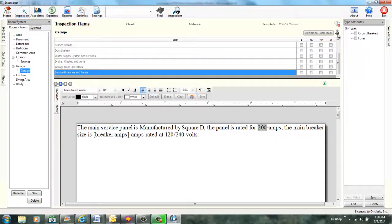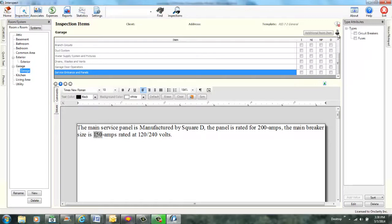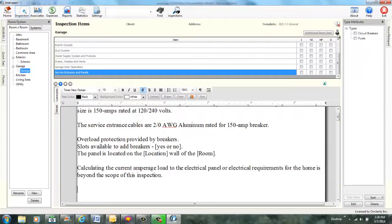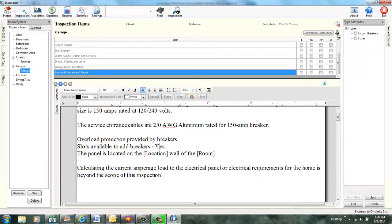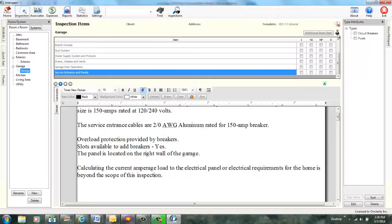Specify breaker amps. Breaker amps is 150. Breaker amps set to 150. All merge fields set. Add comment two zero aluminum. Quick text added. Delete merge fields defined. Specify yes or no. Yes or no is yes. Yes or no set to yes. Specify location. Location is right. Location set to right. Room is garage. Specify room. All merge fields set.